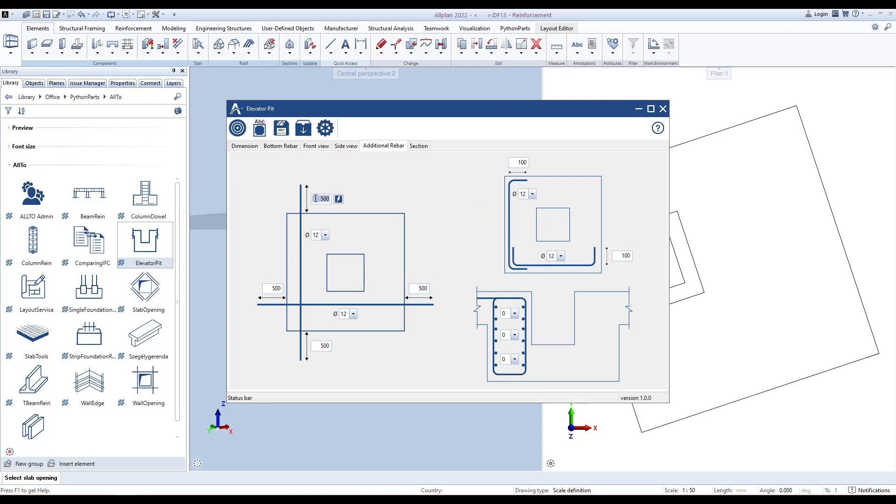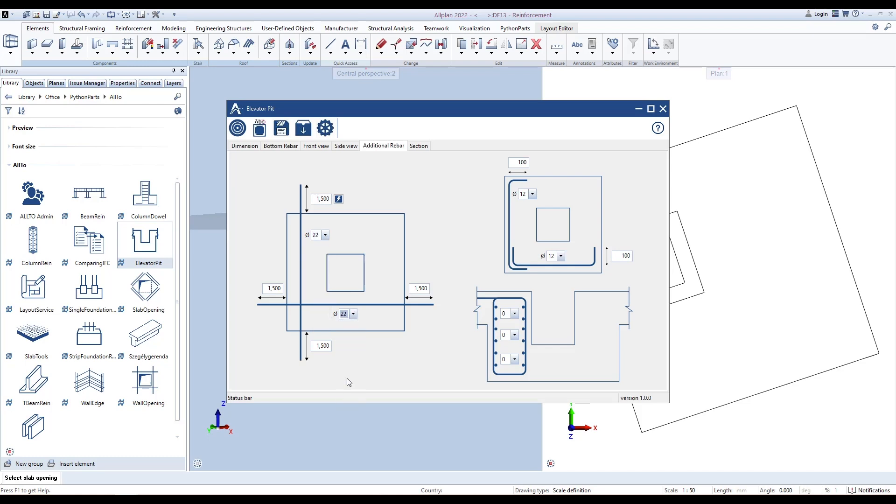Define offset length and select diameter for straight additional rebars. Define the quantity of additional rebars with hooks. Define hook length and diameter for additional rebars with hooks.